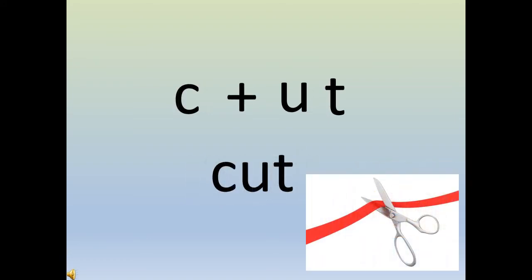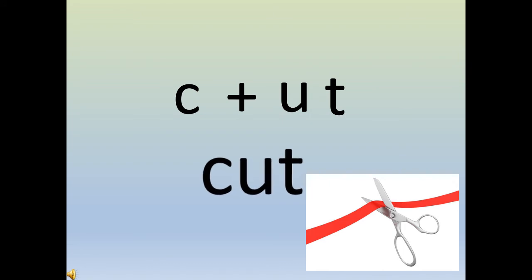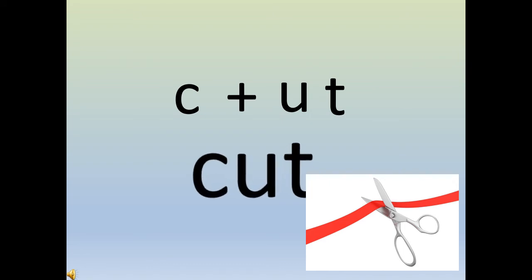Now moving to the next page again. When you see 'u' and 't' together, children, we are going to read it as 'ut'. Very good, very smart I must say. Now 'c' says 'cuh', so 'c' 'ut', cut. 'c' 'ut', cut.